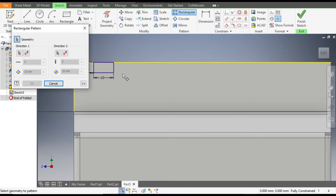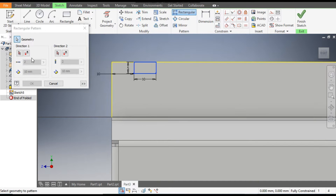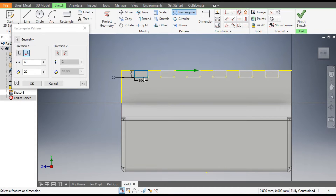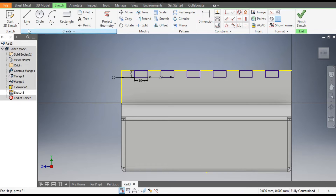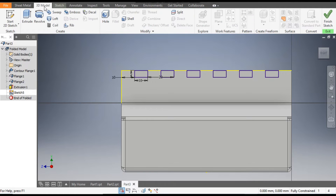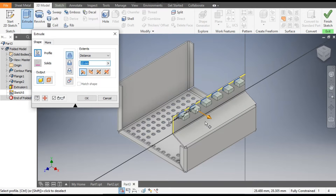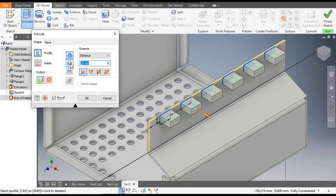Go to Rectangular Pattern, select this complete profile. Go to Direction 1, select this edge, flip the direction, and set a count of 6 with a center-to-center gap of 20 mm. You can see the profiles. Go to 3D Model, Extrude, select these profiles, and cut.